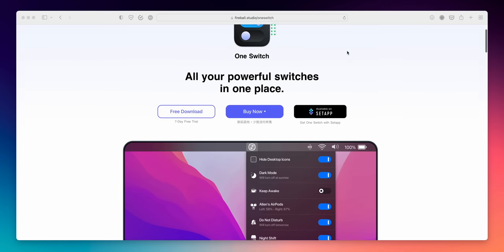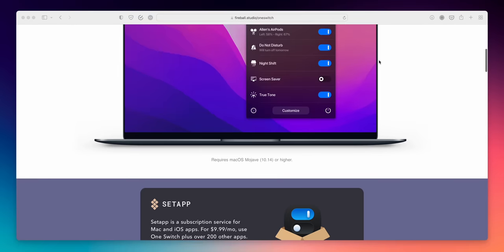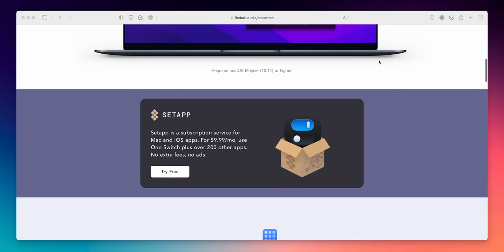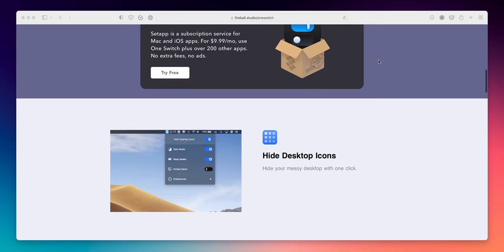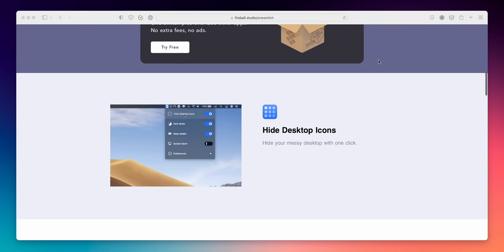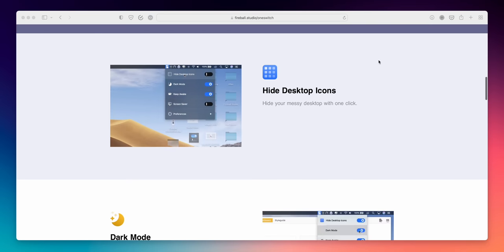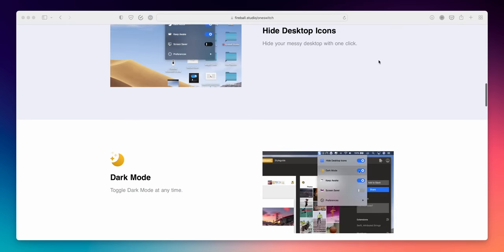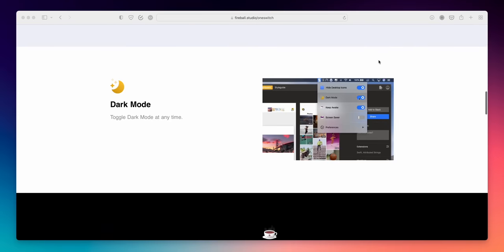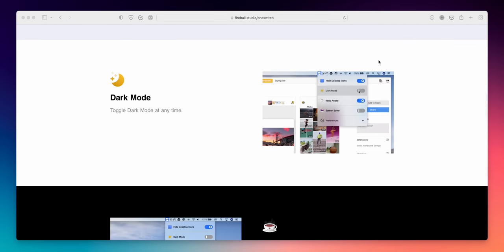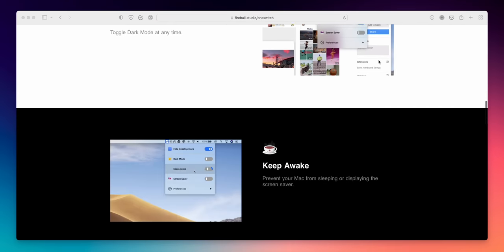One Switch. So as the name suggests, this gives you quick switches for various stuff on your Mac. I love using it to be able to keep my Mac awake or hide all of my windows very quickly. It can be customized too, so you can add or remove switches that you like. Yeah, just another nice utility to have.